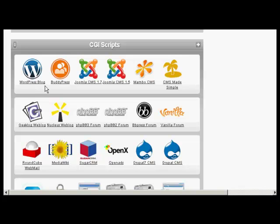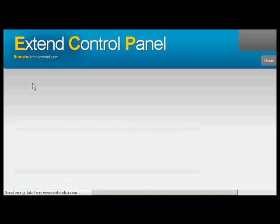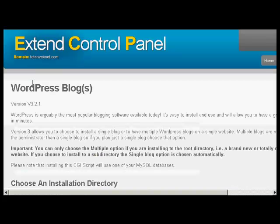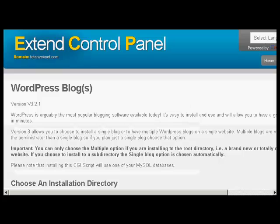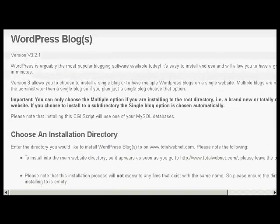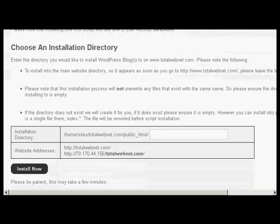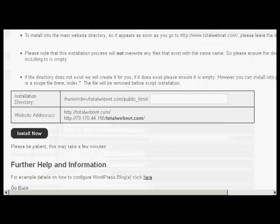The first thing to do is click here on the icon where it says WordPress blog. Just click on there once. And then if I scroll down here, what I can do is then enter the installation directory.